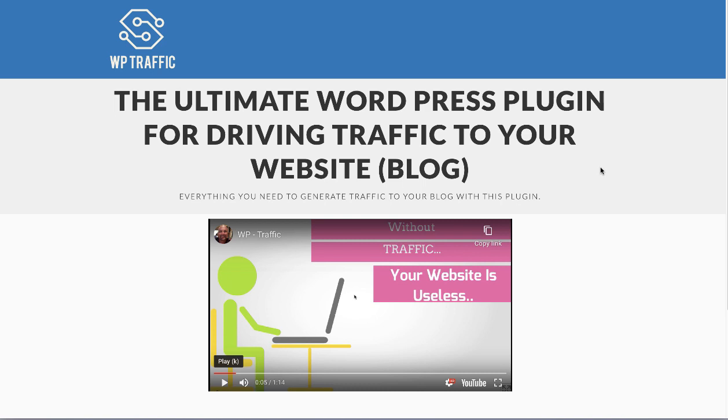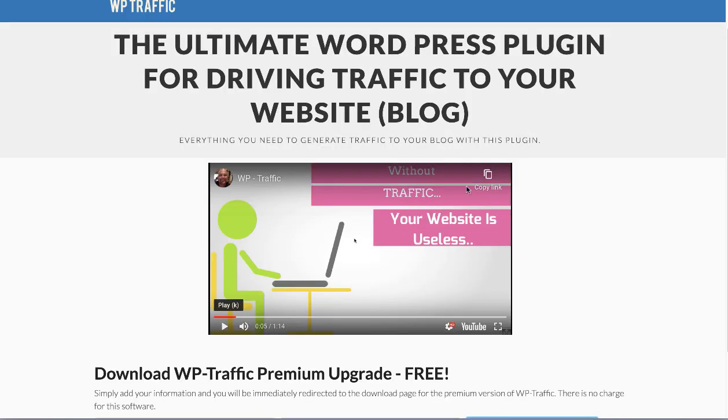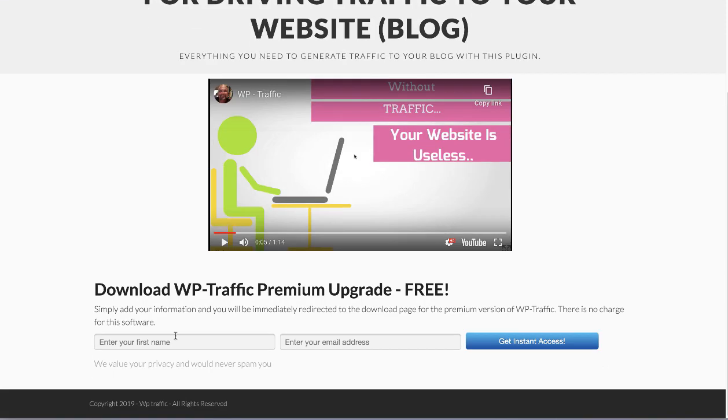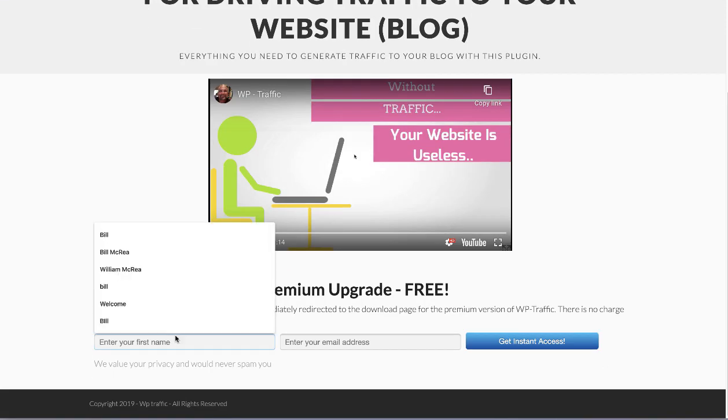Hello, Bill McRae here. I want to talk to you about WP Traffic. This is our home page. You probably visited this and typed in your username and password and landed on our Thank You page. I'm going to go to our Thank You page.